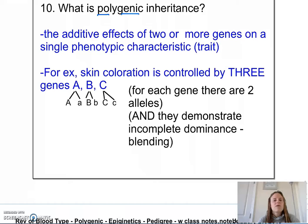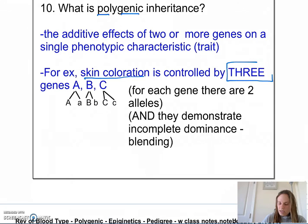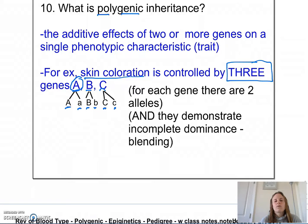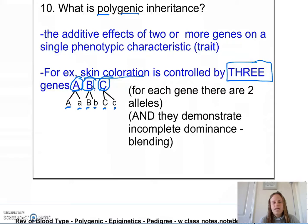For example, skin color is controlled by three genes — let's call them A, B, and C. For each gene there are two alleles, two versions, and those alleles demonstrate incomplete dominance or blending. Gene A codes for melanin, gene B codes for amount of melanin, and gene C codes for the color of melanin. It's the different blending of those three genes that creates skin color.